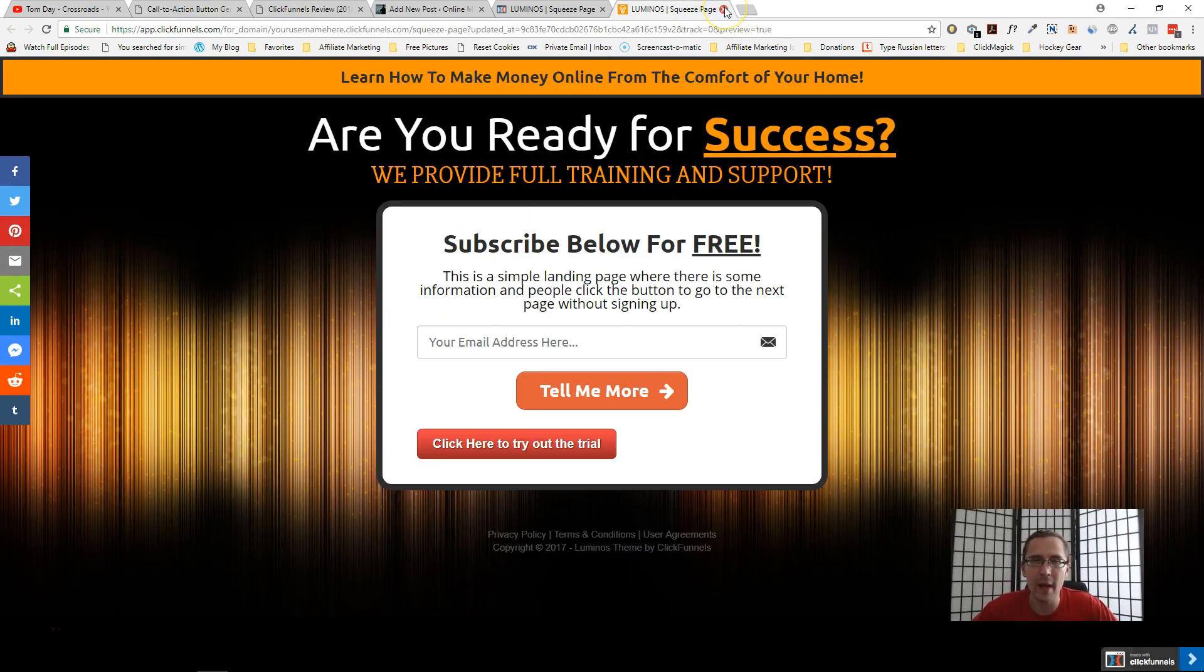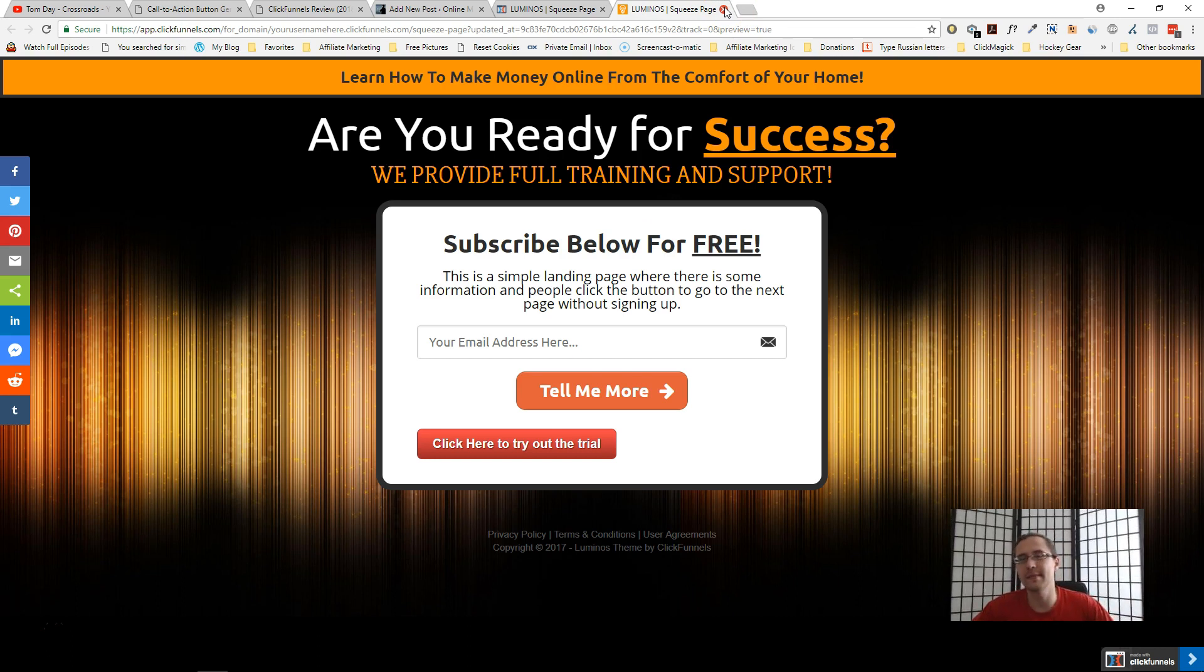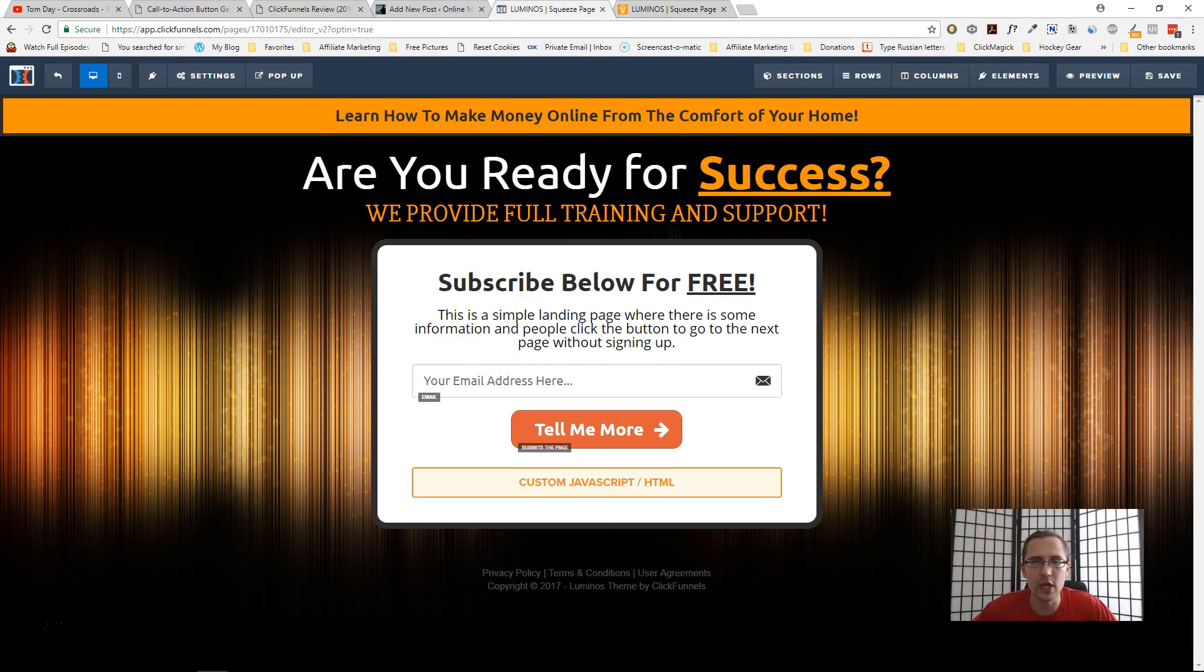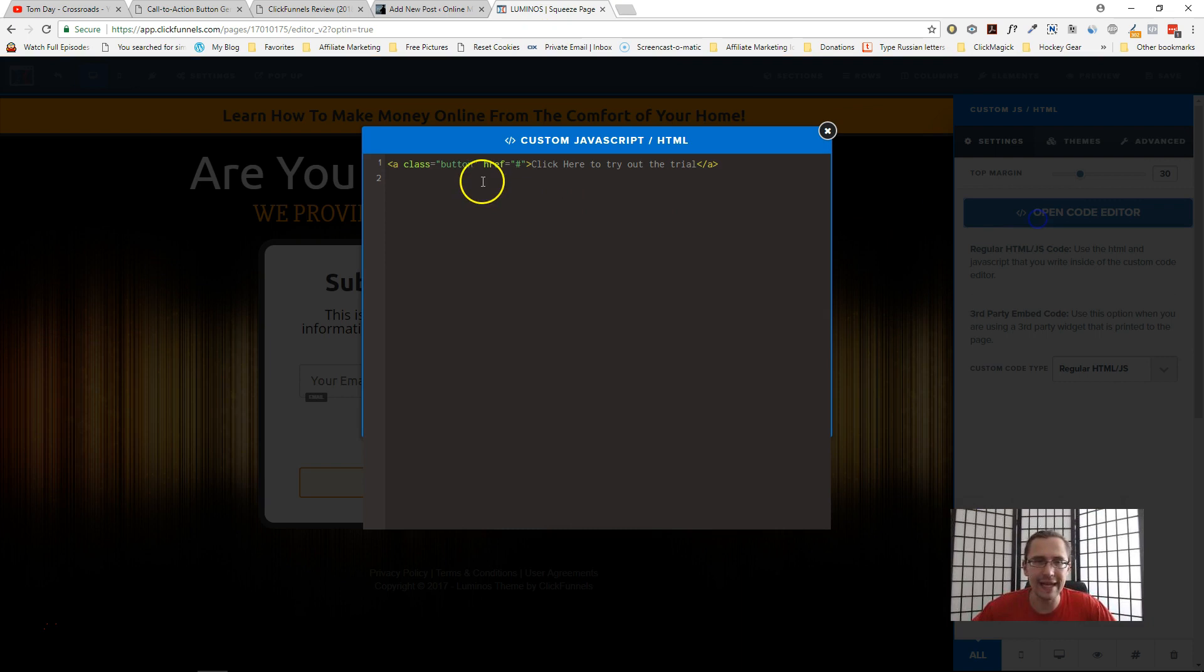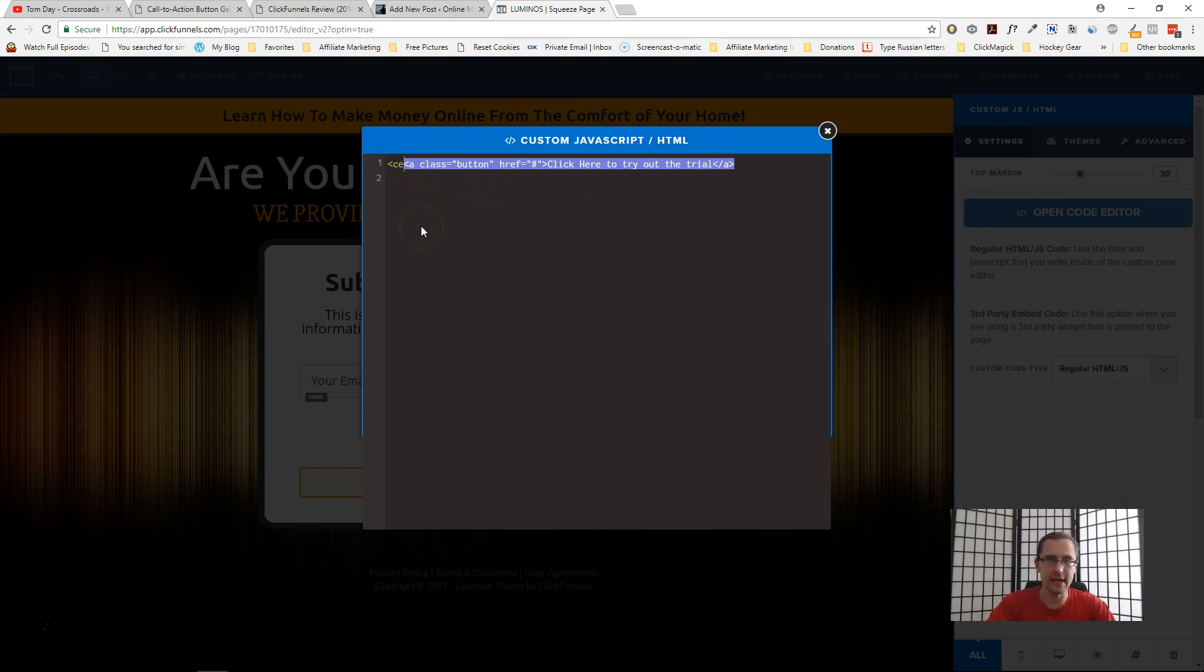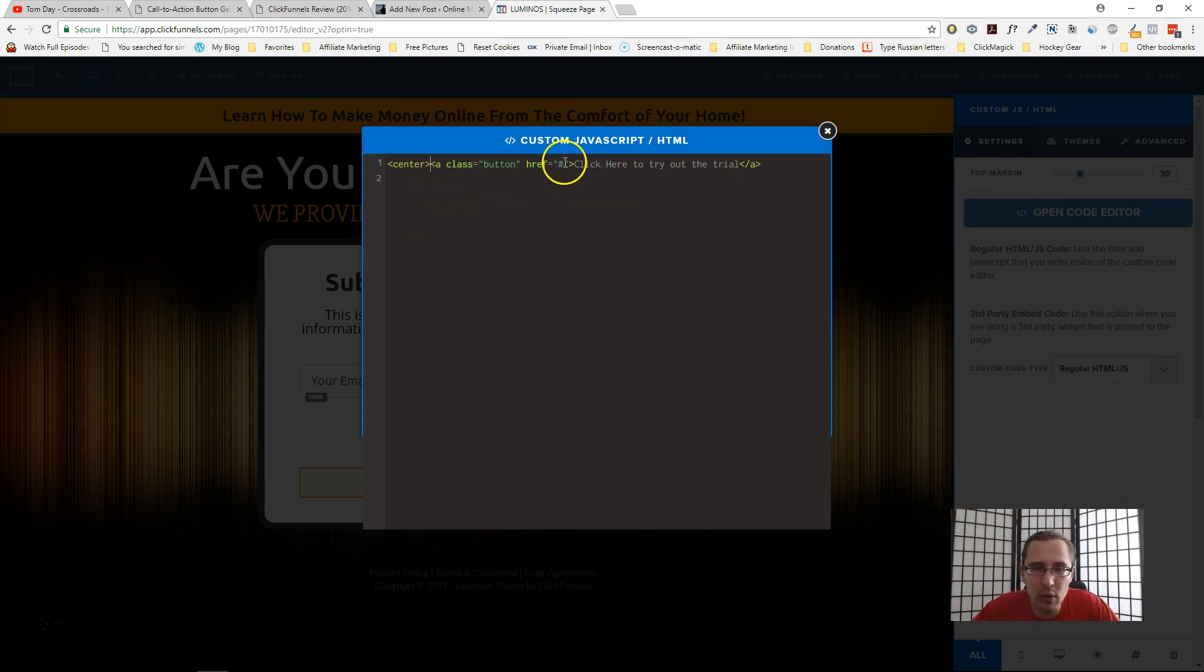Now the cool thing about this is if you do have some experience in CSS, you don't have to go back and forth. You can just go in and you can just make the changes in here right away. Now you can also align this center if you want—you can just say "center."